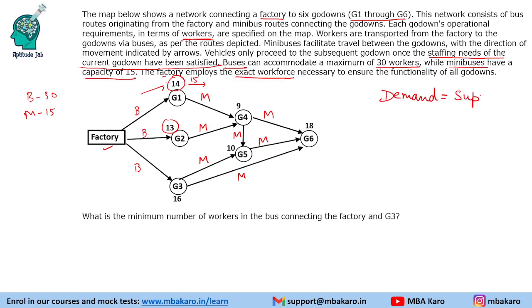First let us calculate the number of people required: 14 plus 13 is 27, plus 16 is 43, plus 10 is 53, plus 9 is 62, plus 18 is 80. So total demand is 80 workers, and the supply should also be 80 workers.